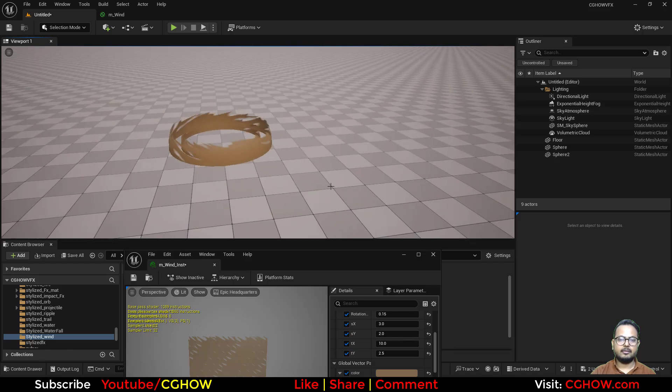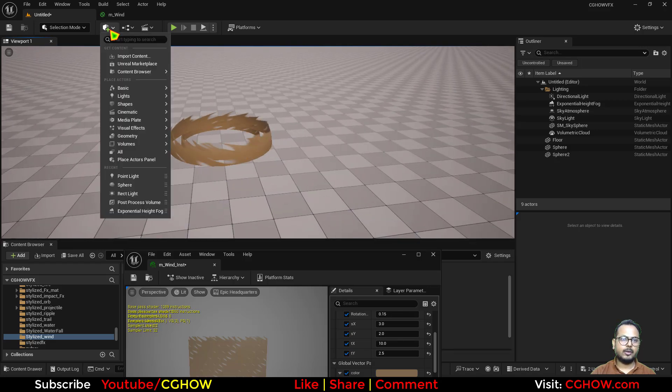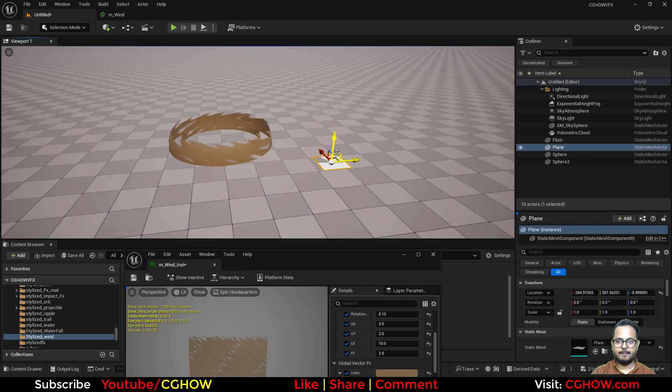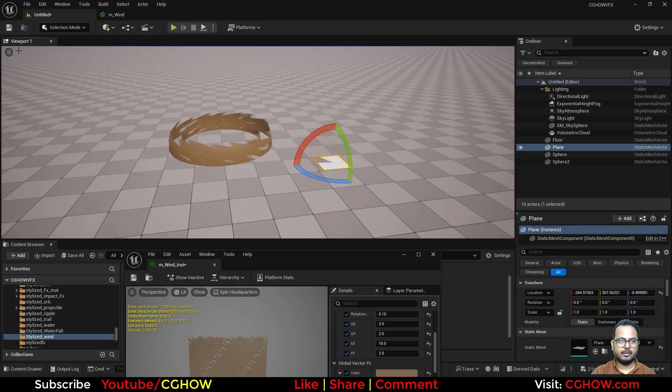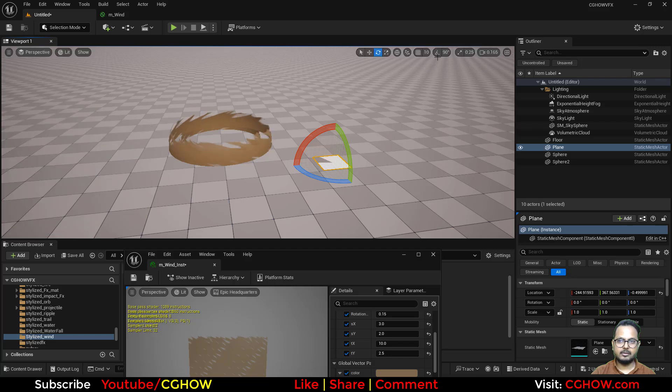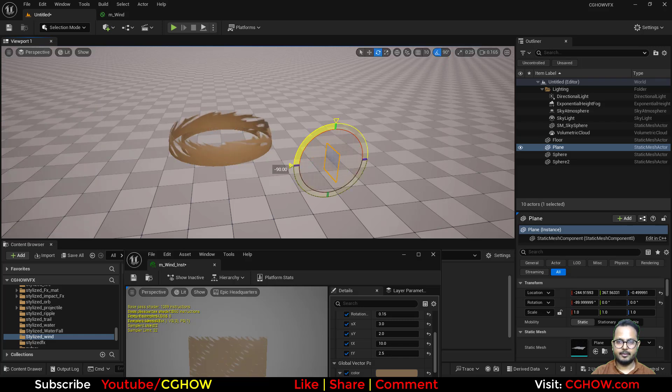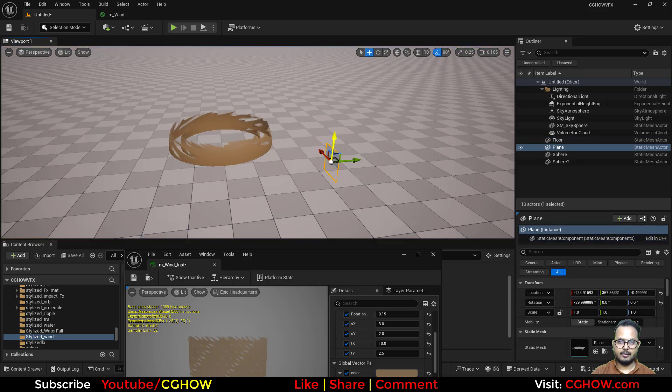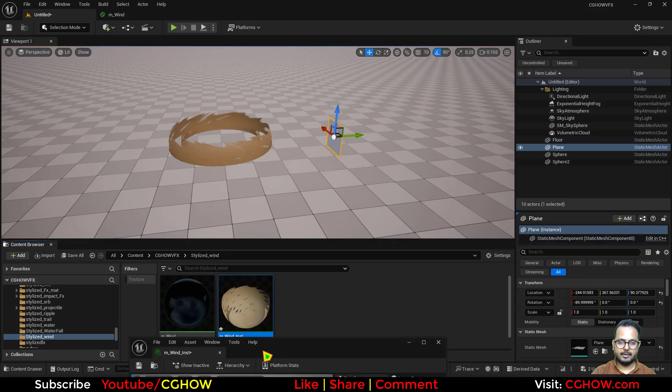And same thing you can use on planar. So if I take the planar and I'll rotate it 90 degrees on this, let me show my toolbars. 90 degrees like this, and I'll apply the same material.